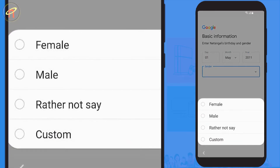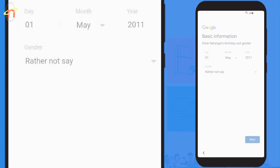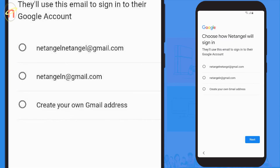Now enter your child's date of birth. You're then given the option to enter your child's gender, but if you don't want to, just select 'I'd rather not say'. Select next to continue.